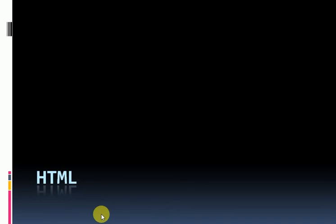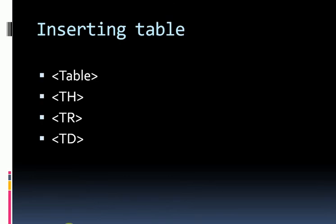Hello students, in this video we will learn how to insert tables in HTML. The HTML table model allows you to arrange data in the form of text, images, links, forms, form fields, etc. into rows and columns of cells. Table cells may contain either header information or data.